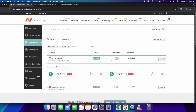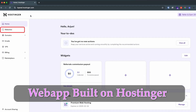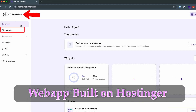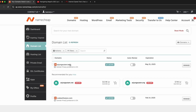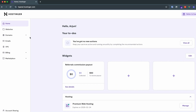Welcome back to another video. In this video I'm going to show you how you can connect a domain name you have bought from Namecheap to the web app you have built on Hostinger. I have got this domain 'origin gotham' and I just want to connect this domain name with the application I will be building on Hostinger.